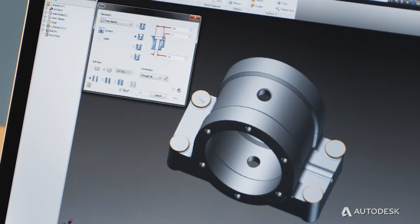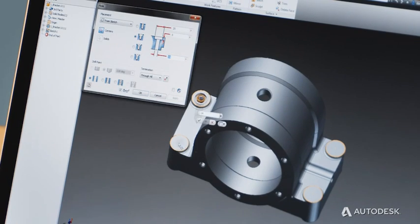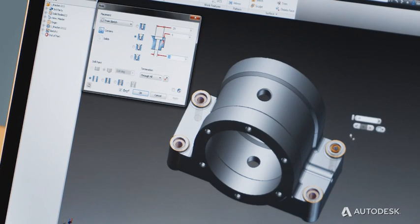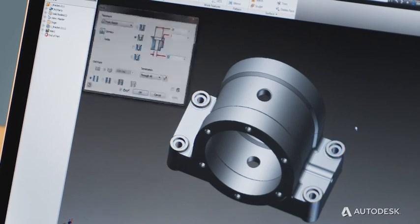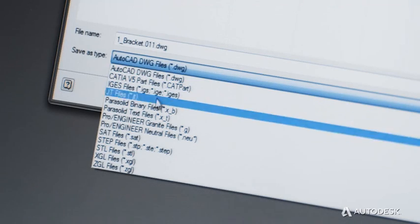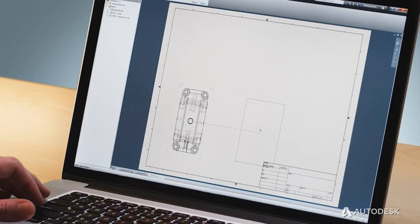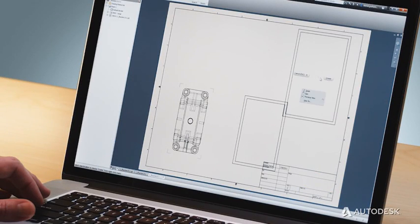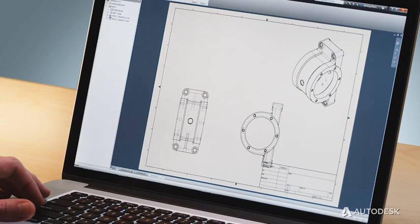With Inventor LT, you gain the productivity benefits of 3D with powerful features such as part-level 3D parametric modeling, multi-CAD translation capabilities, and automated DWG drawing view creation.